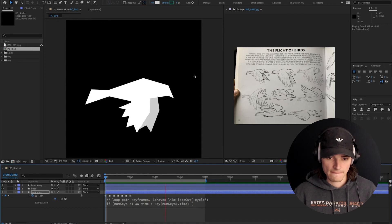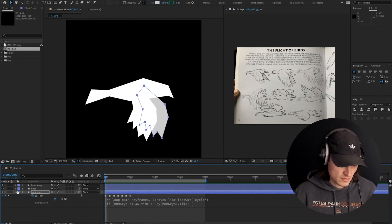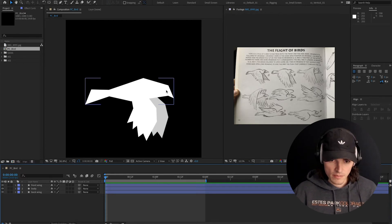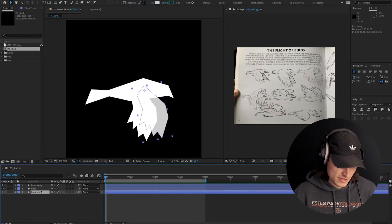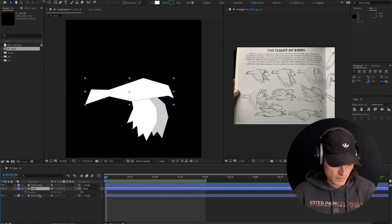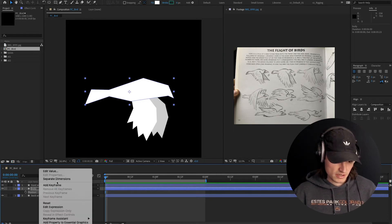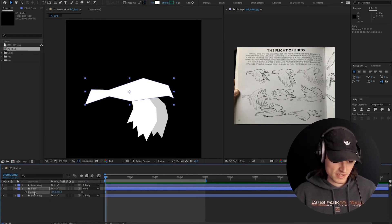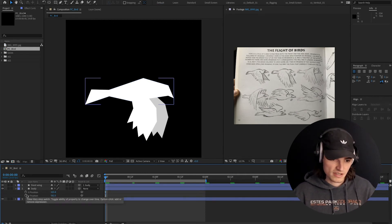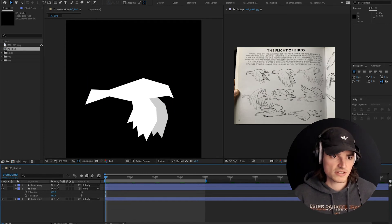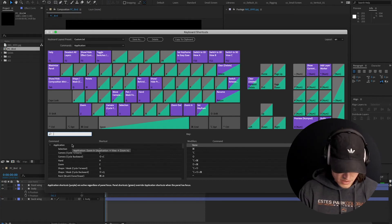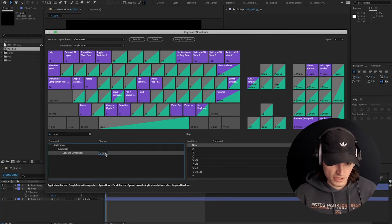That's already looking way better. One thing that's missing is we have no up and down movement. When a bird flies, it goes up and down. So I'm going to parent both of the wings to the body, hit P and click on position separate dimensions. I've mapped this shortcut to Shift+D — pro tip, saves you a bunch of time. You can change that by going to Edit > Keyboard Shortcuts, search 'separate dimensions', and then add Shift+D. I should probably make a video on my favorite shortcuts.